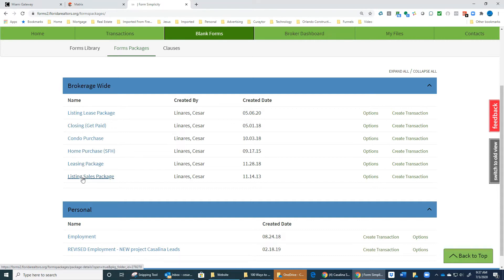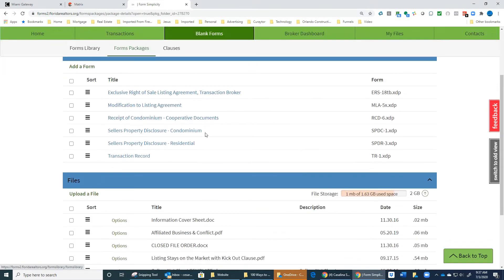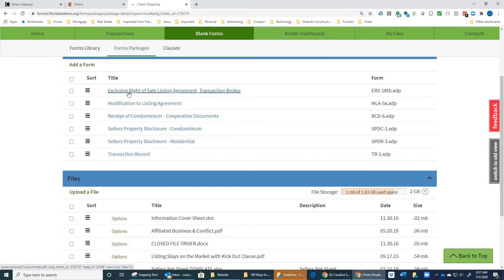In this case, I'm going to go to the listing sales package real quick and show you all the documents that you might need and/or need for every file. We're going to first see the documents that you need in every single file.